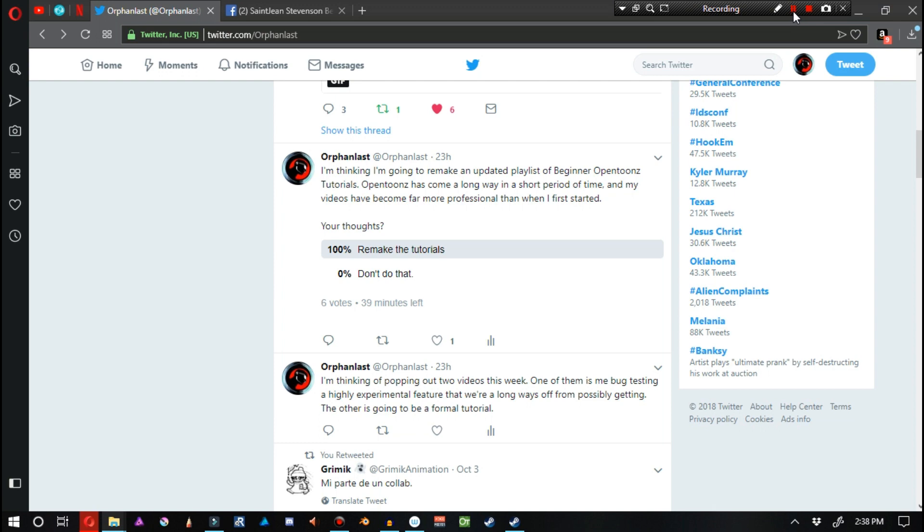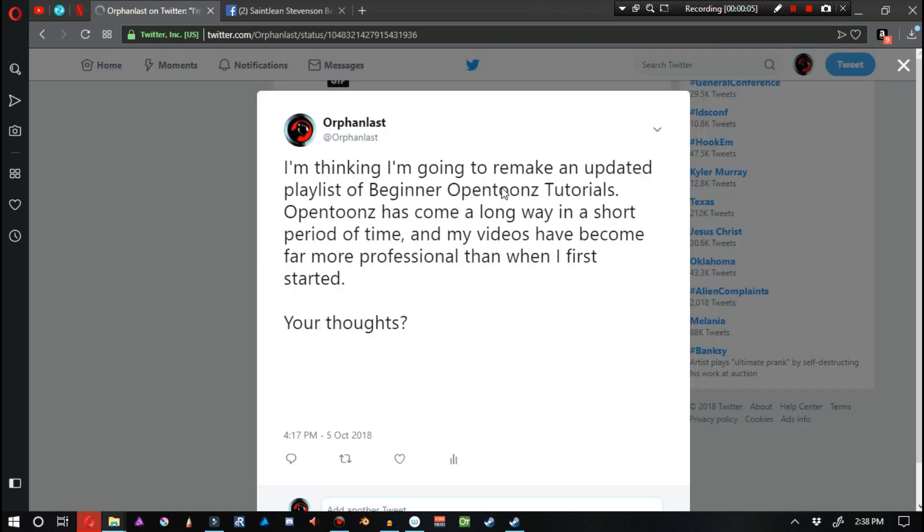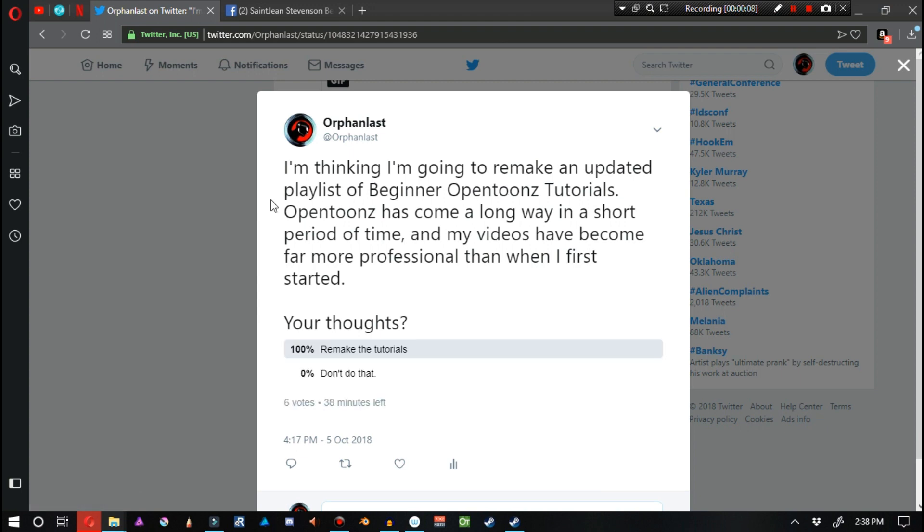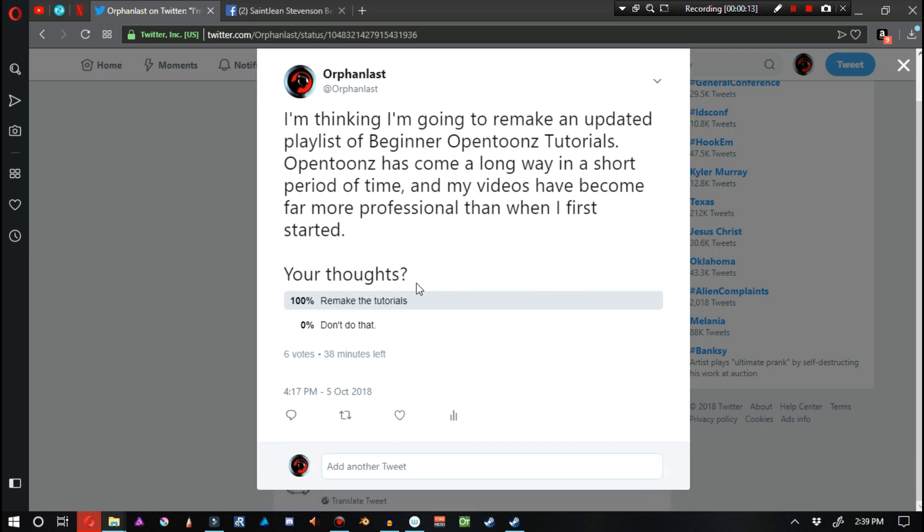Really quick, before I close the video entirely, I'd like to make an announcement. I'm thinking I'm going to remake an updated version of the playlist for beginner OpenToons tutorials. OpenToons has come a long way in a short period of time, and my videos have become far more professional than when I first started. This is a poll on Twitter, and six people voted, but I never get a 100% unanimous vote. So I am going to remake my beginner tutorials. These are going to be more topical than project-based, primarily because project-based videos don't really show up in search results.